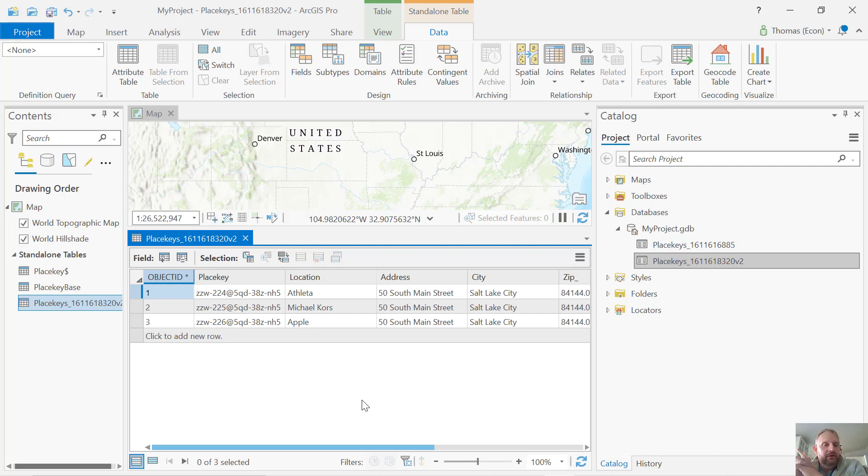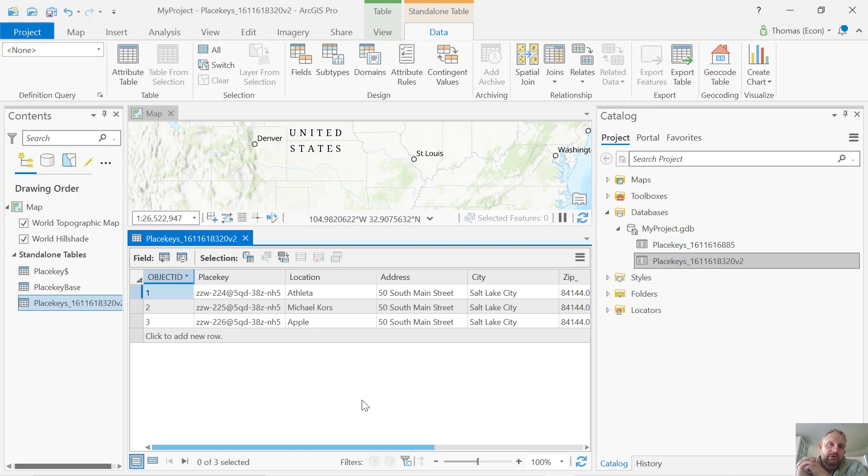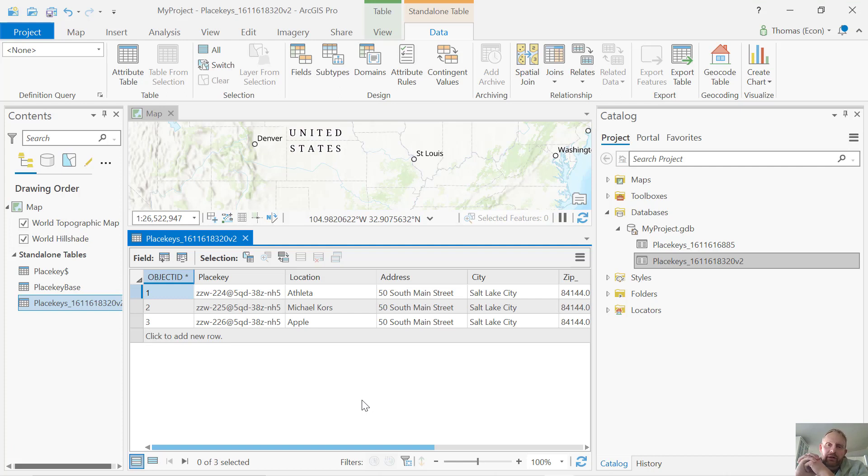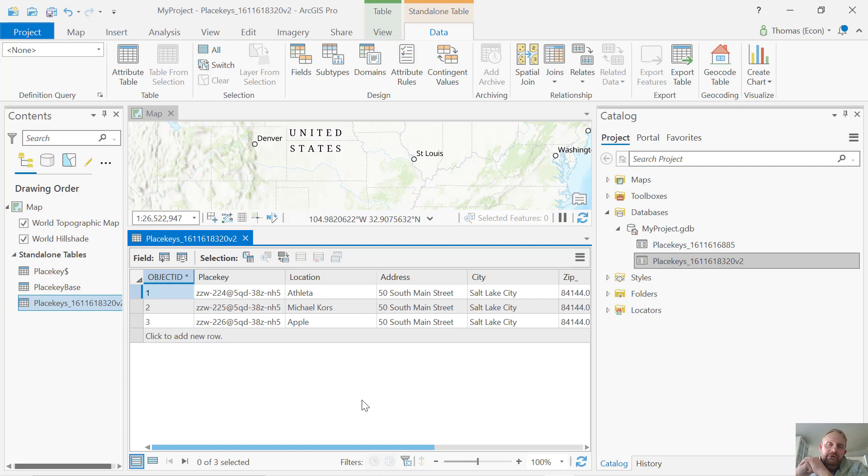The amazing thing about PlaceKey is this stays fixed. So that location, I'll be able to look at different stores at the same location. Like say, I'm trying to figure out whether a McDonald's store did better than a Wendy's store at the same location. With PlaceKey, I'd be able to do that matching the place key with raw visit counts from SafeGraph data. I can match that place key with address and latitude longitude information. It's an amazing thing about PlaceKey, this place key identifier that's fixed and makes it great for doing economics or business research.